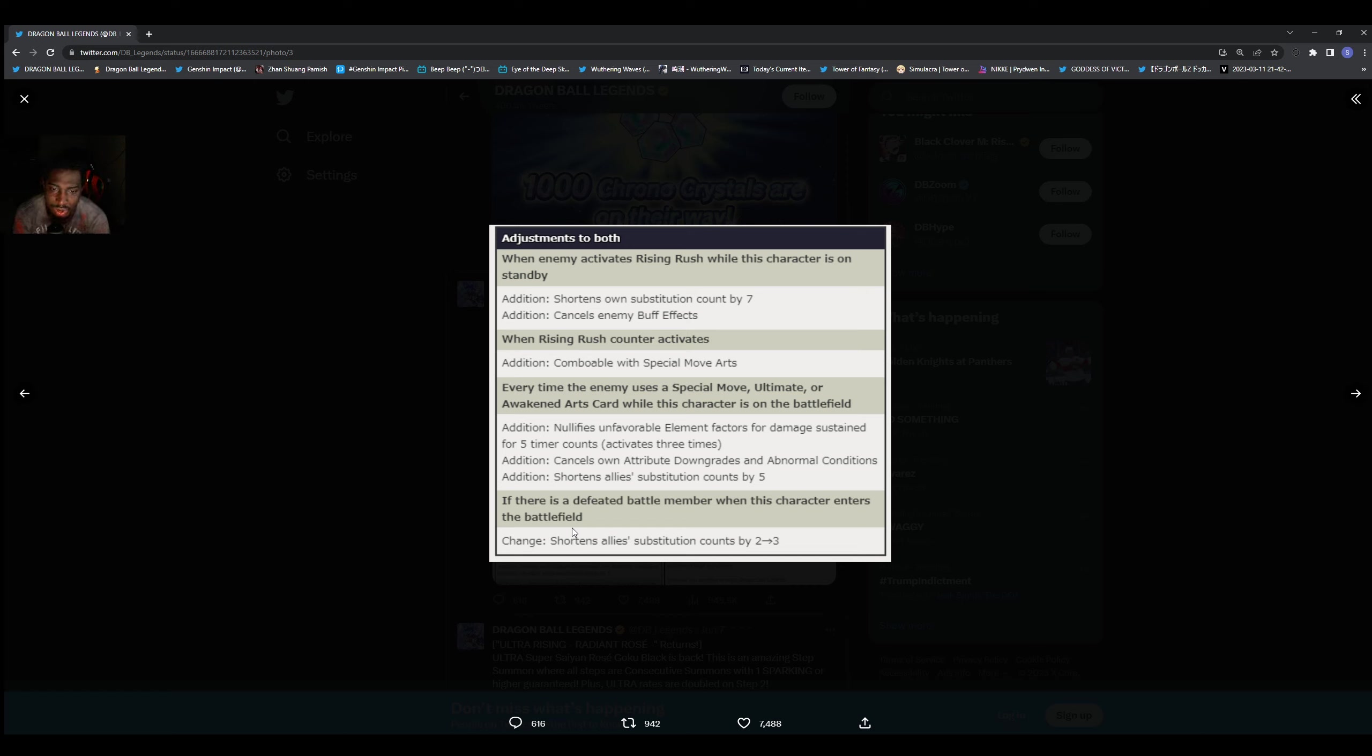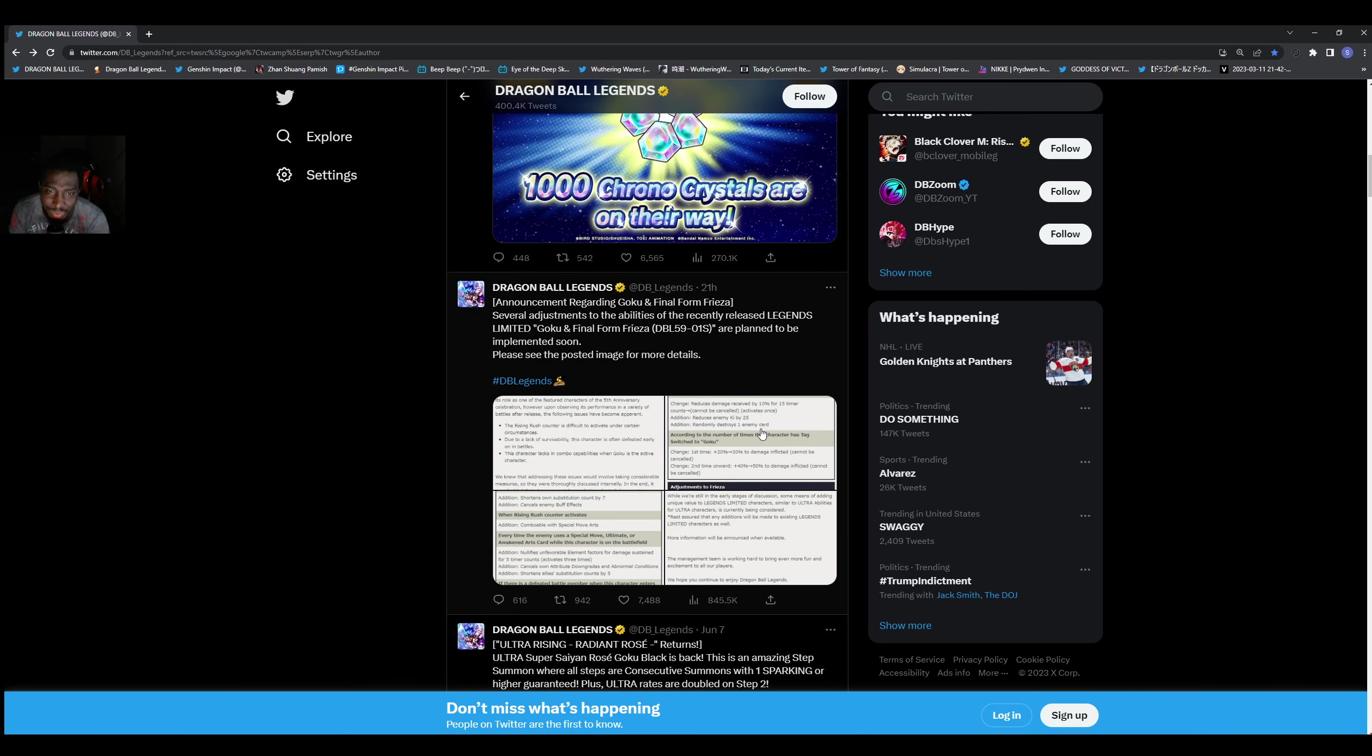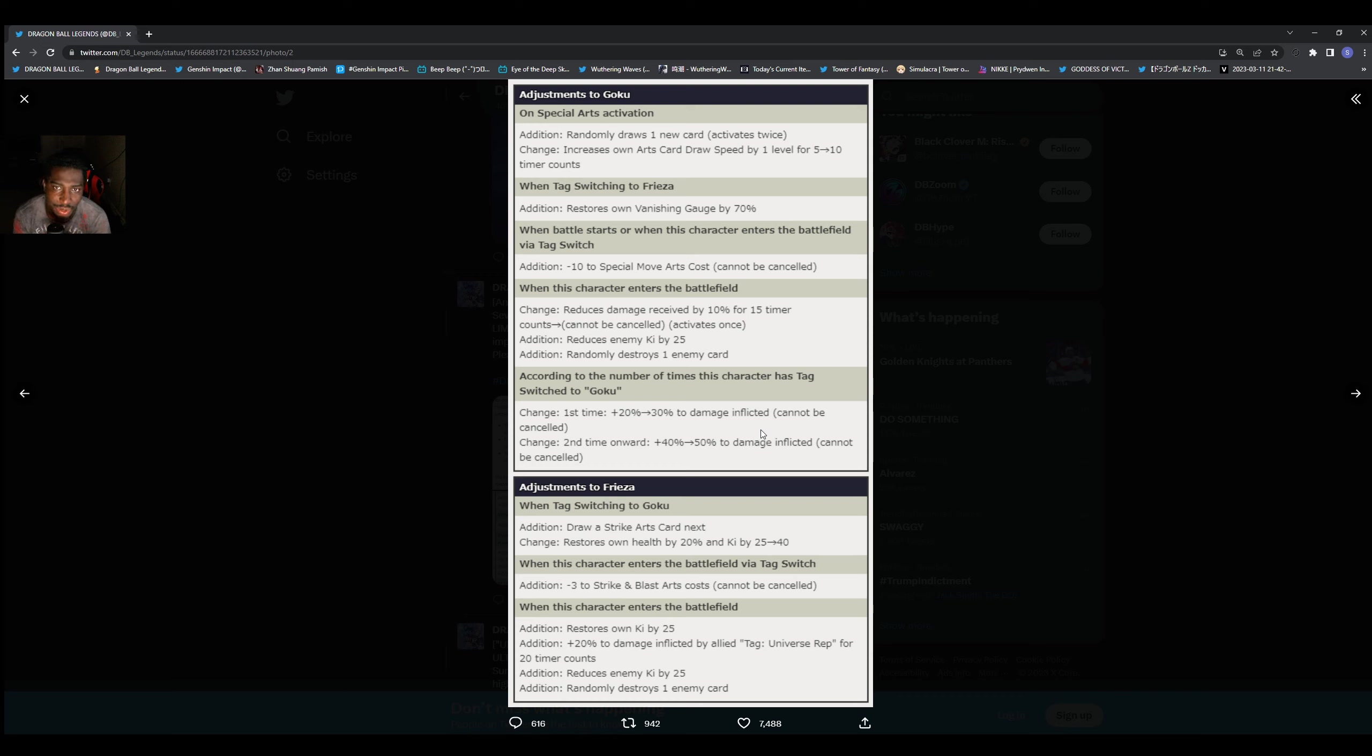So if there's a defeated member when this character enters the battlefield, shorten all allies' sub count by two to three. You know, it is what it is. It's just an adjustment for Goku and Frieza. That's why it says for both. Then of course we go here, we got the adjustments for Goku here.